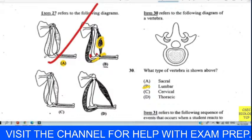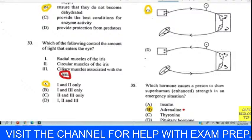Question thirty-three: which of the following controls the amount of light entering the eye? We have radial and circular muscles in the iris. We chose A — the iris controls light entry; the lens has nothing to do with controlling light entering the eye. Our answer for thirty-three is A.